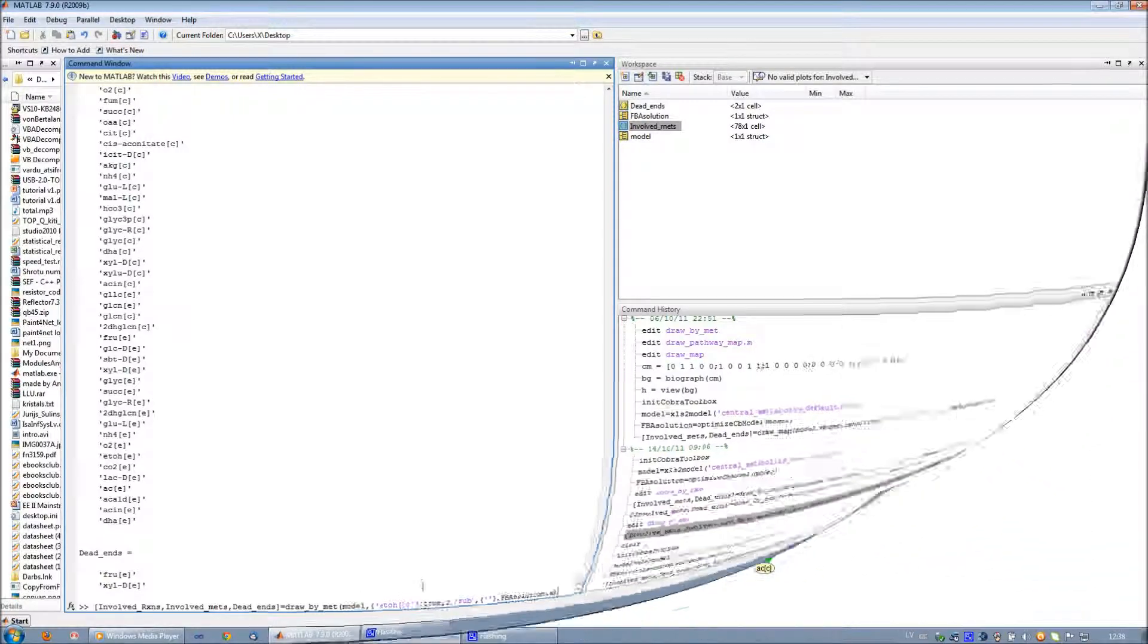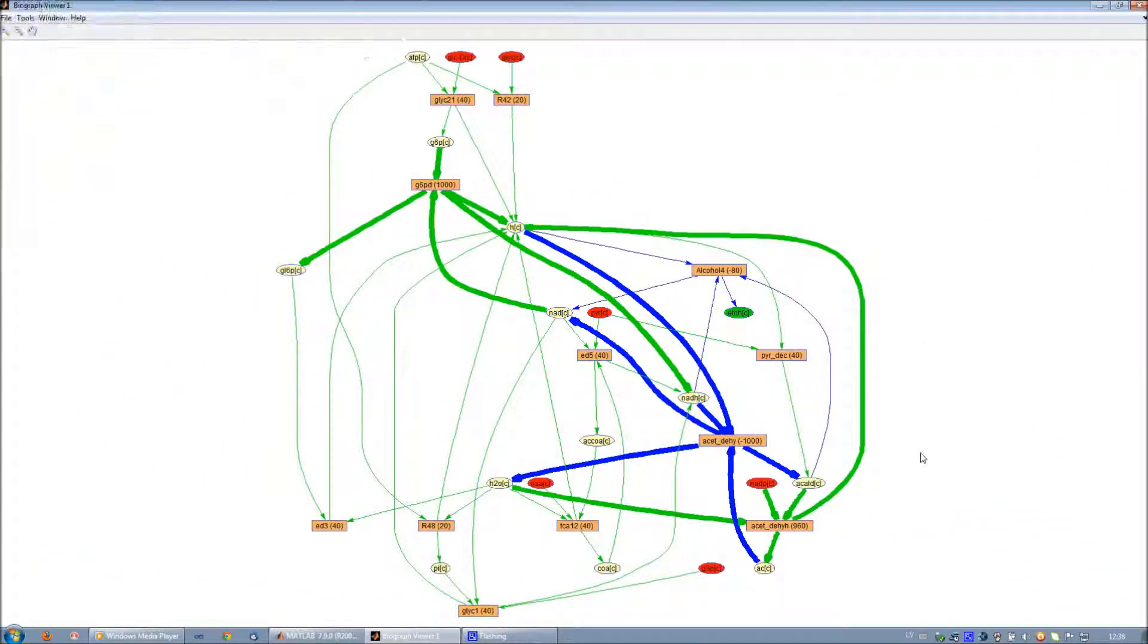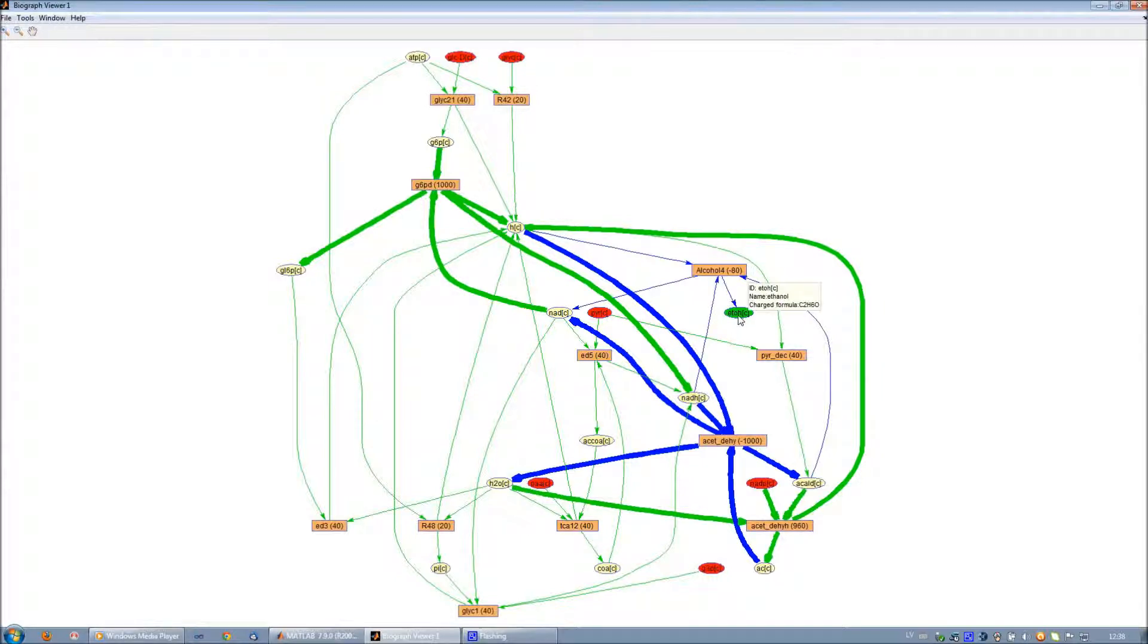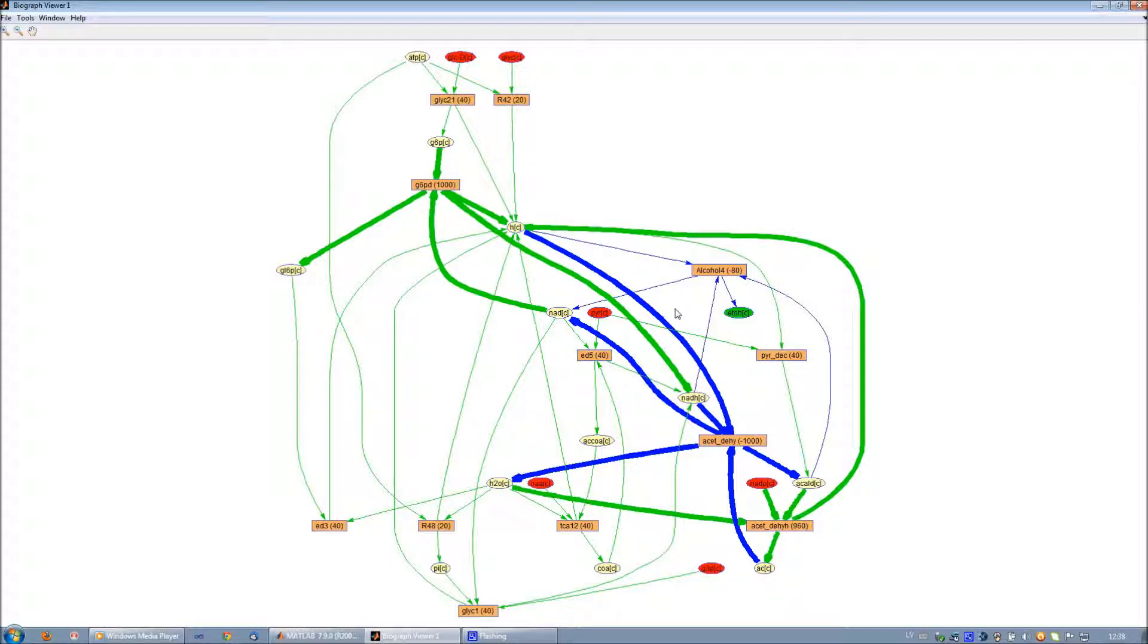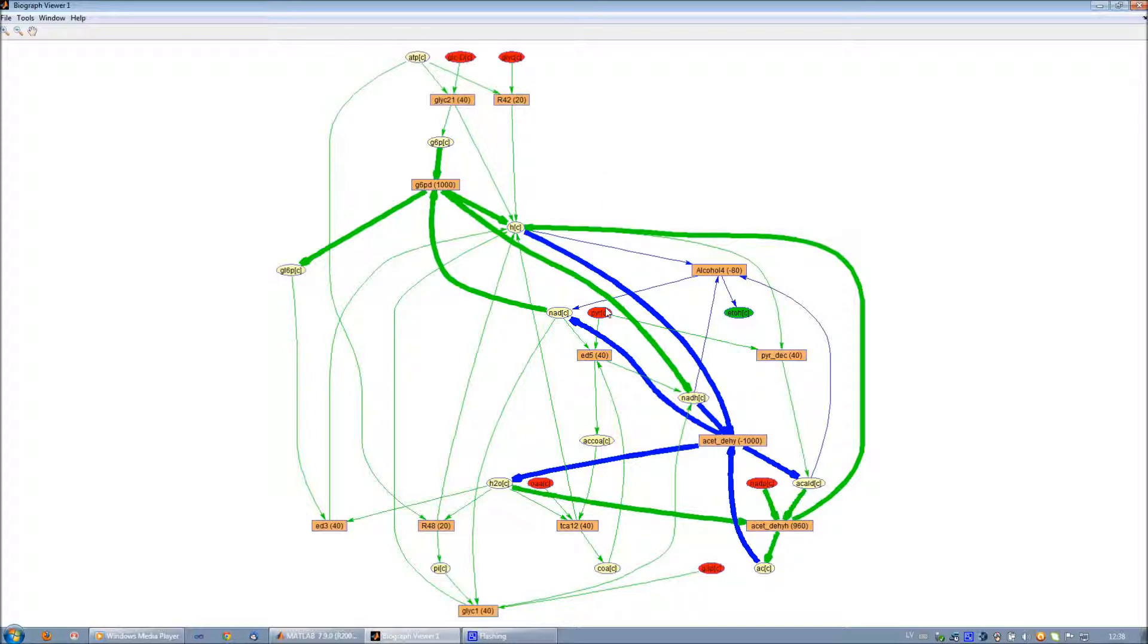Let's take a look at an example. The ethanol is the initial metabolite represented as a green ellipse. The other metabolites are within the radius of two reactions from the ethanol. The red ellipses are potential dead-end metabolites for this scope of visualization.